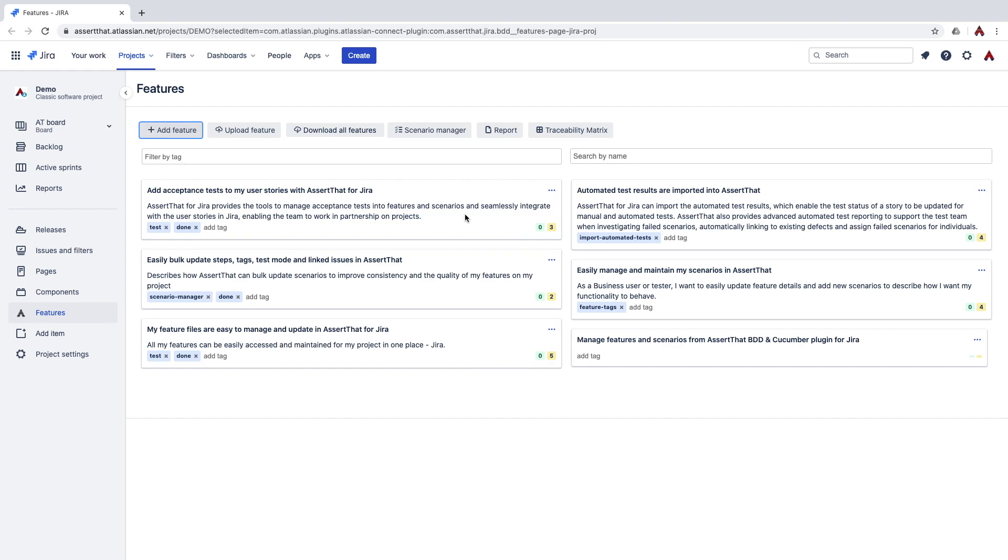A lot of organizations have a high number of features within this page, so we've added functionality to make it easy to filter by tag and by scenario name.